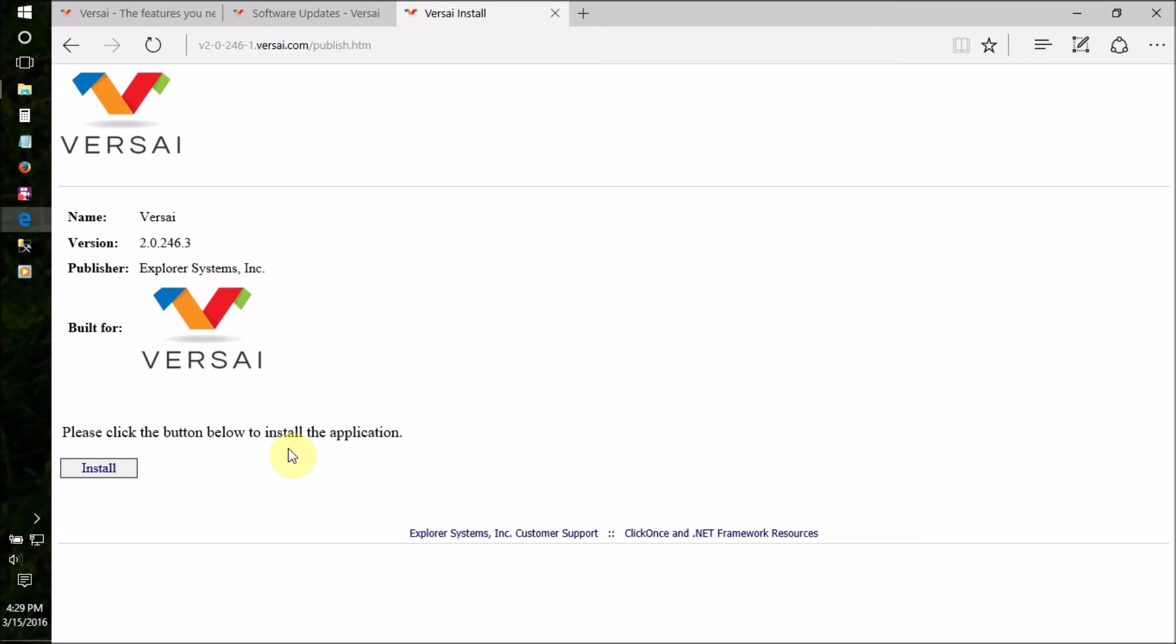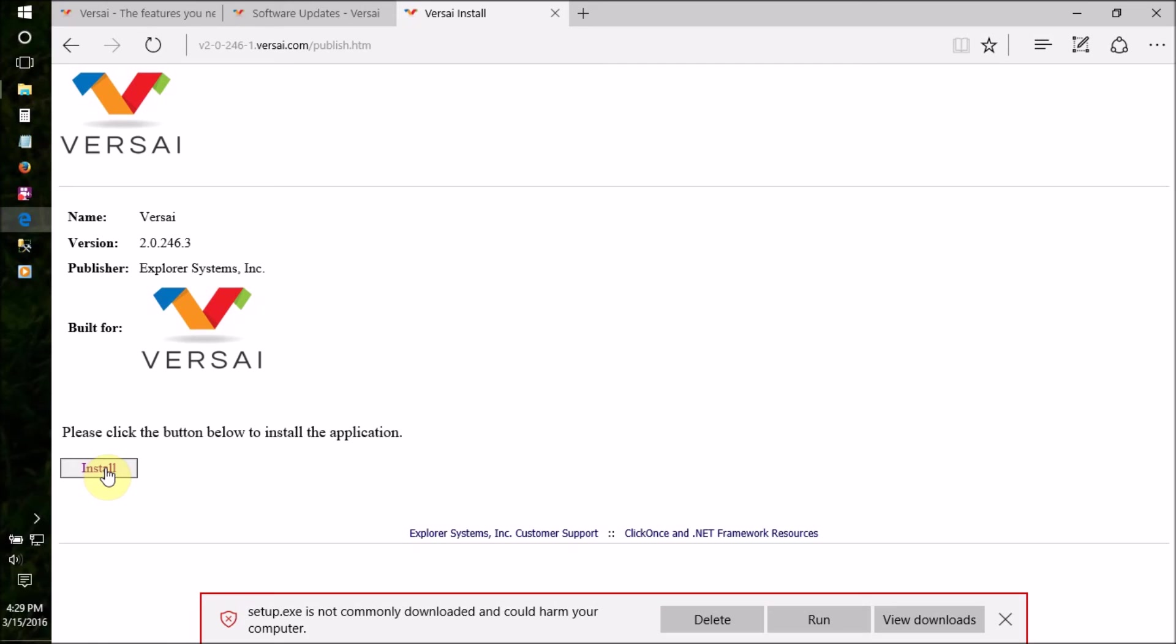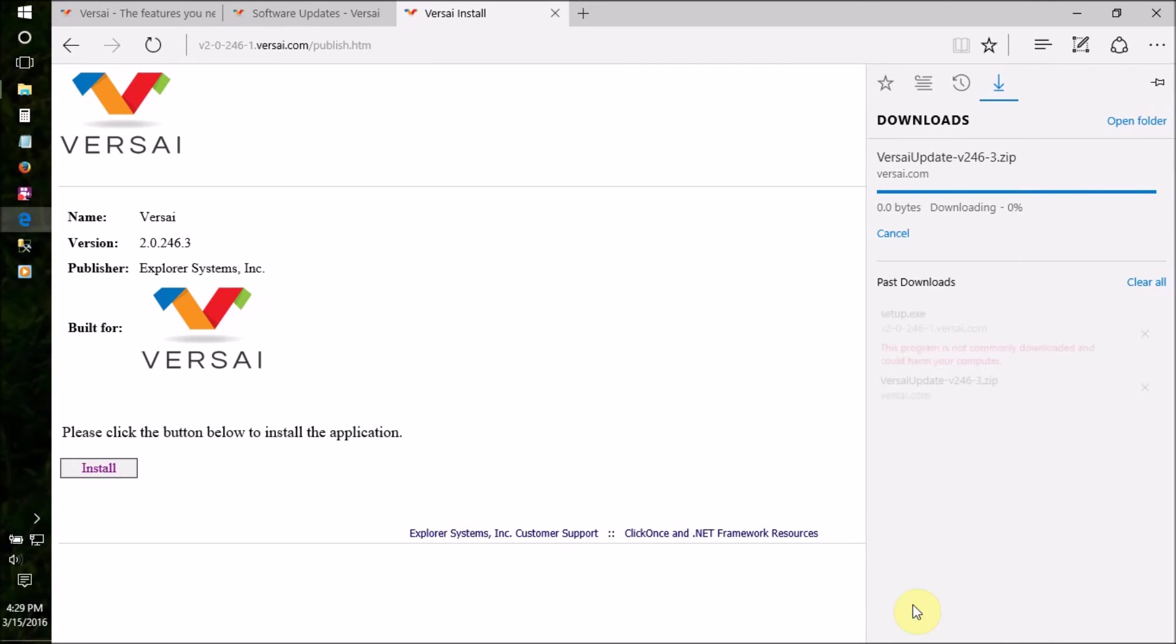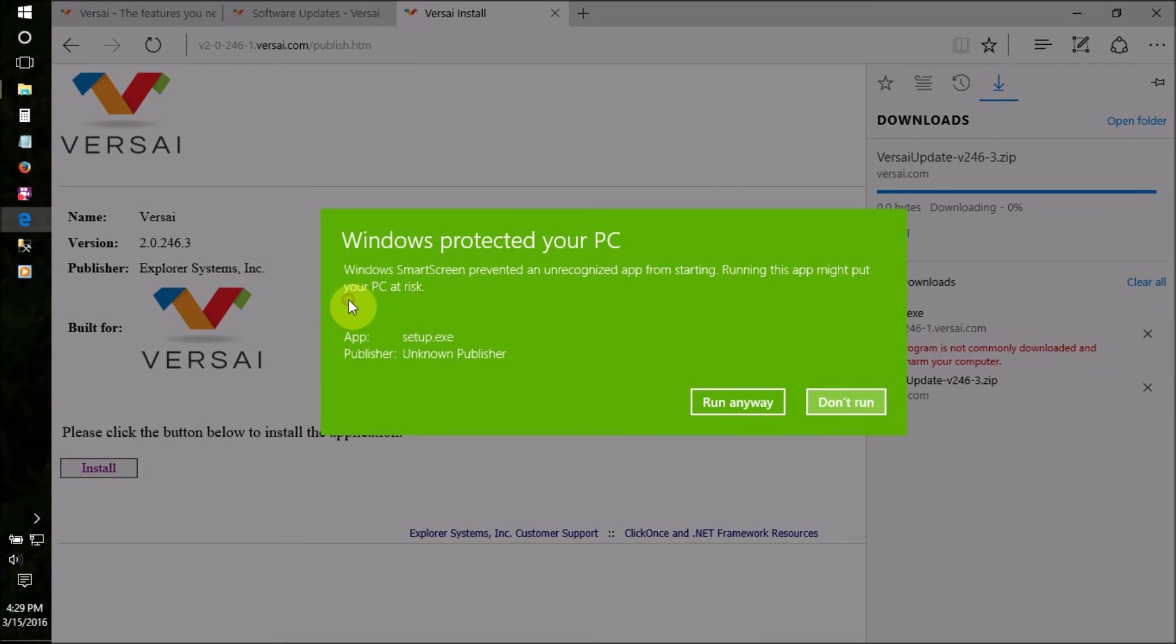Click Install to download the setup.exe file. Make sure you know where your downloads save or manually save it to a location you can find.